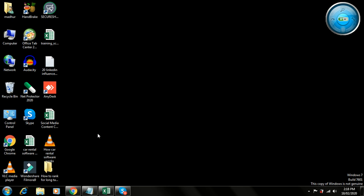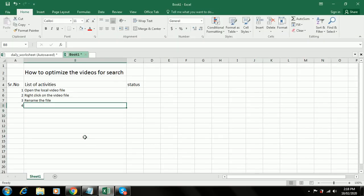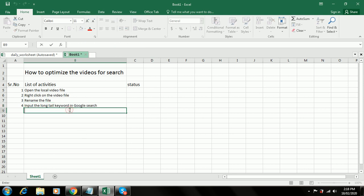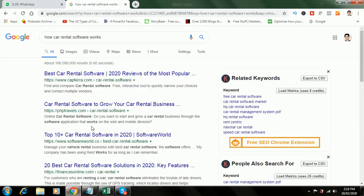Then you have to input the keyword in Google Search. You input the long-tail keyword in Google Search to get more keyword ideas. I go back here — I have input the keyword 'how car rental software works'.